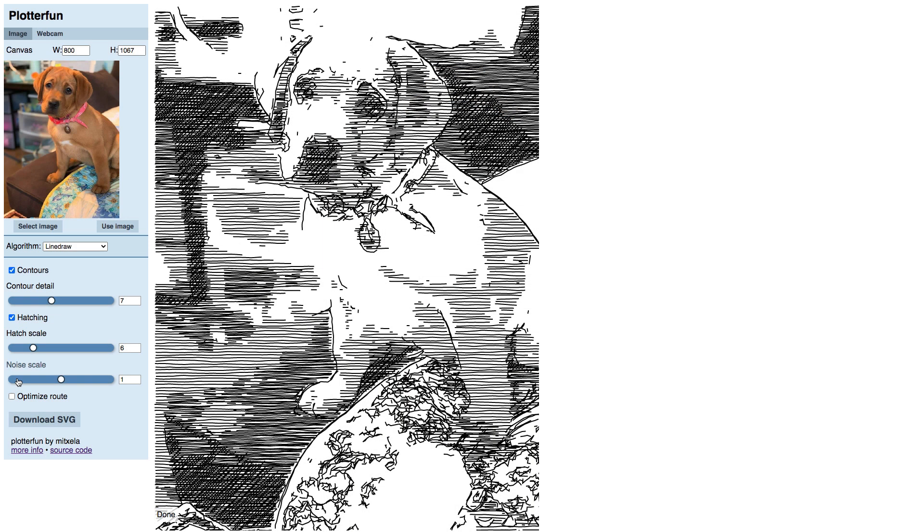I hope you have enjoyed learning about this new tool and how to use it with your Cricut or Silhouette. Please see this video's description for the link to PlotterFun and any other sites I have mentioned, plus related resources such as other photo-to-sketch conversion techniques.